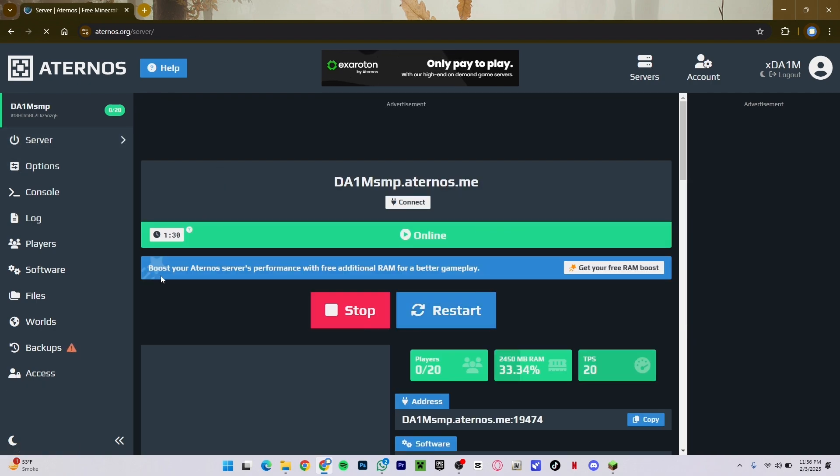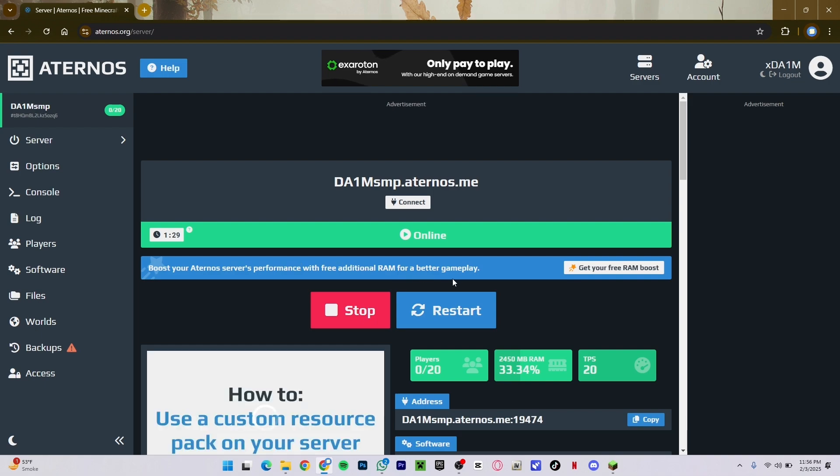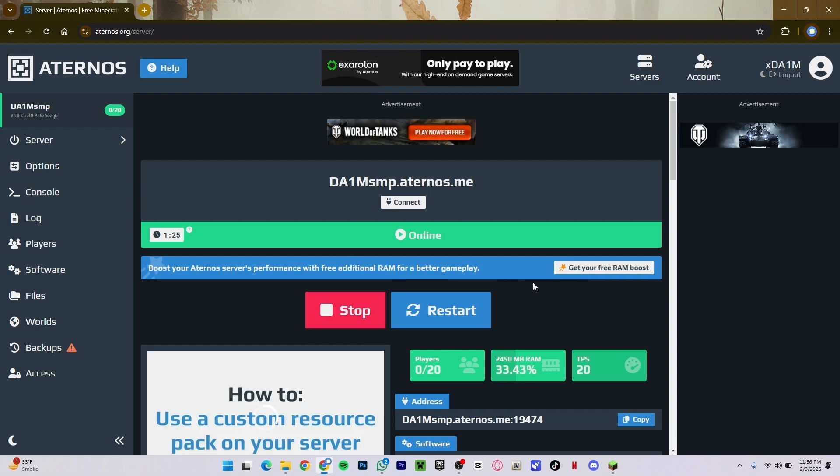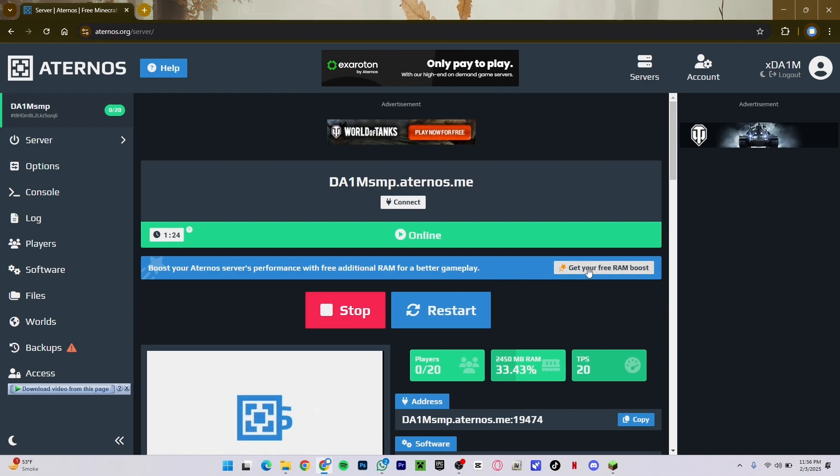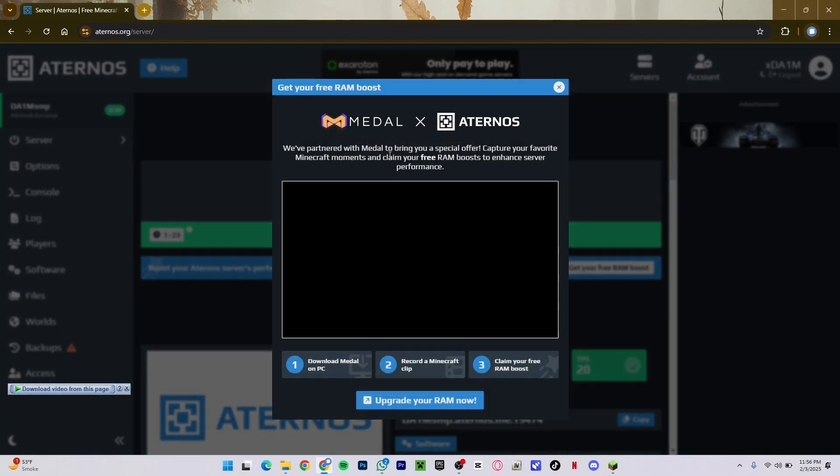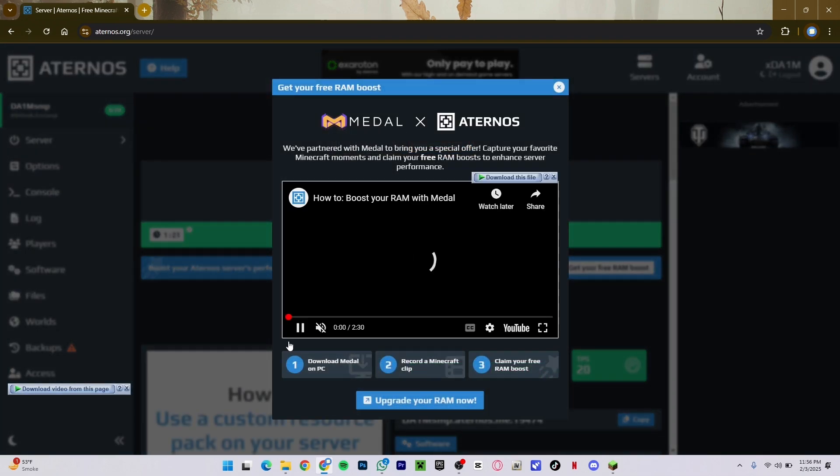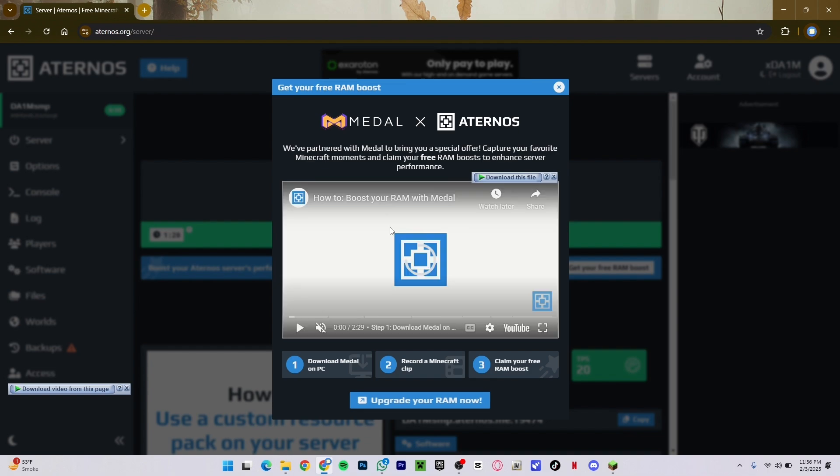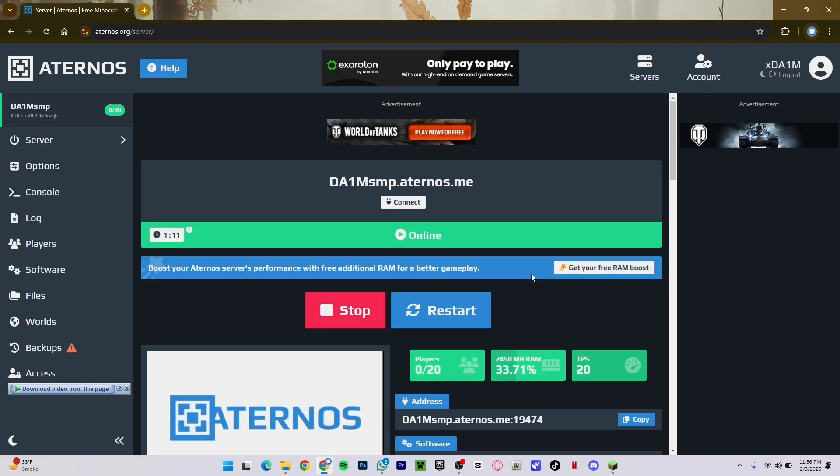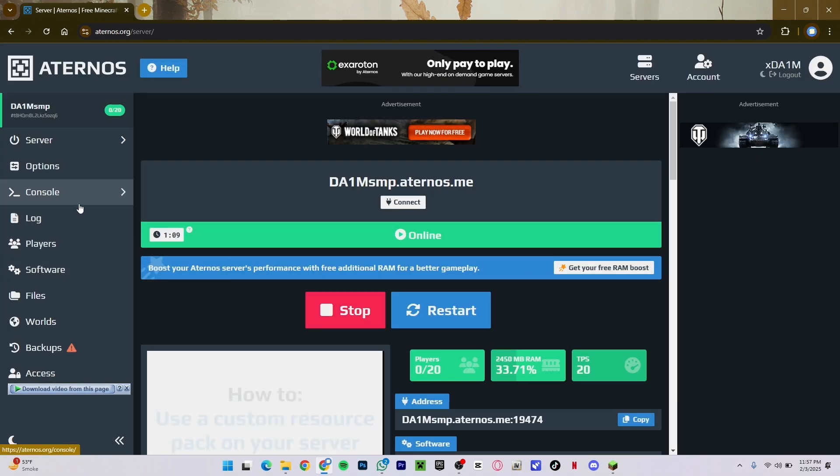You have to download an app in your PC. As you can see, it says Mods. You have to download this Mods app in your PC and what it's going to do is it's going to give you an extra amount of RAM for your server so you can easily increase your view distance.